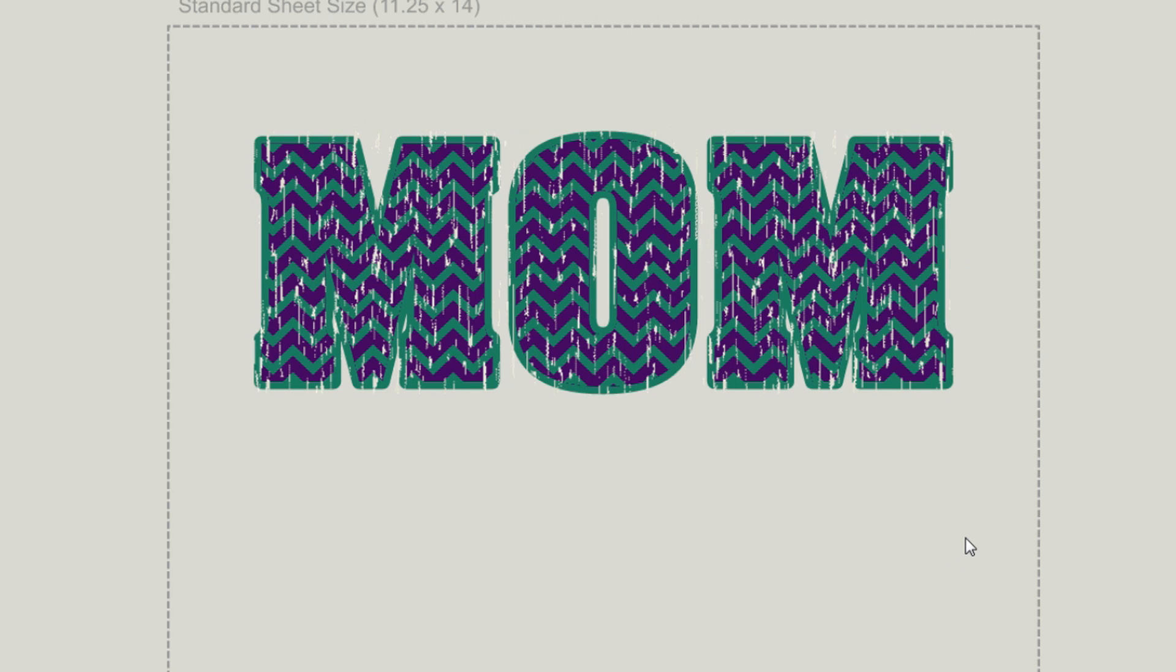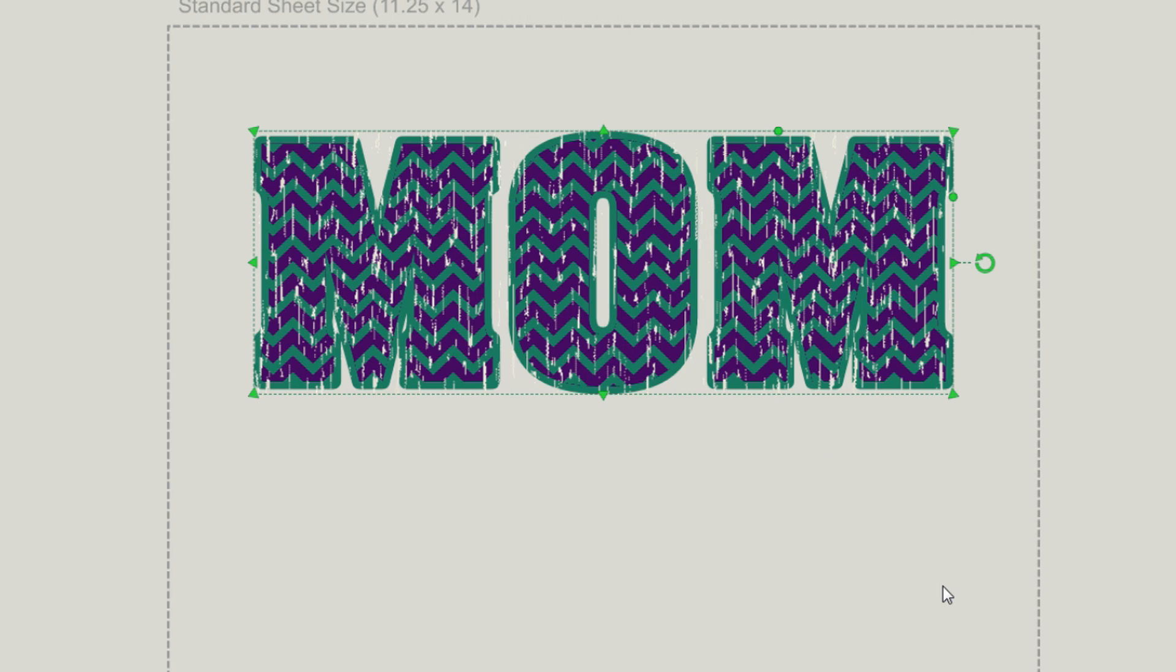And that is how you can add special effects to your text in Easy View Online Designer.